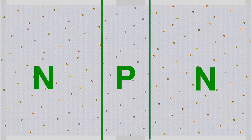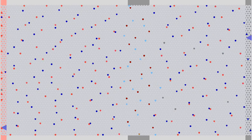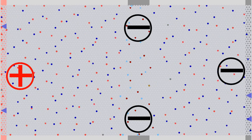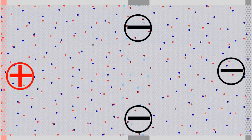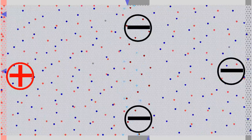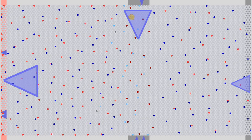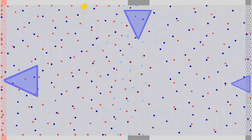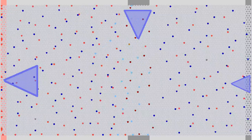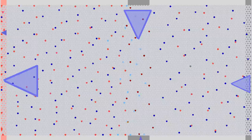Besides using an NPN sandwich, transistors can also be manufactured in PNP order. PNP transistors work in the same way, but the base has to be charged negatively by injecting electrons to make the emitter-collector line conductive. Electrons are removed at the emitter and injected at the collector, hence the current runs in the opposite direction.